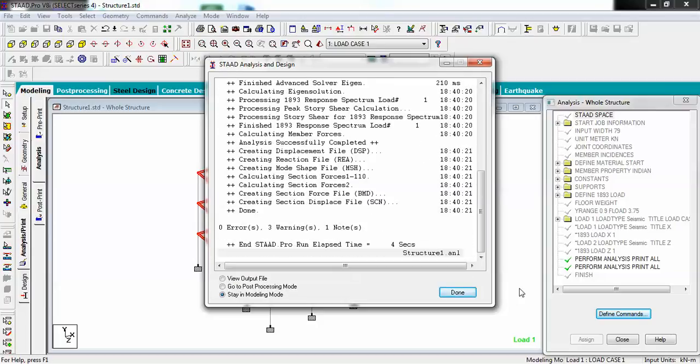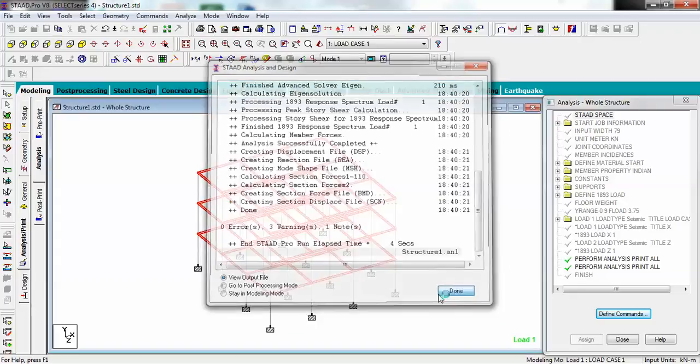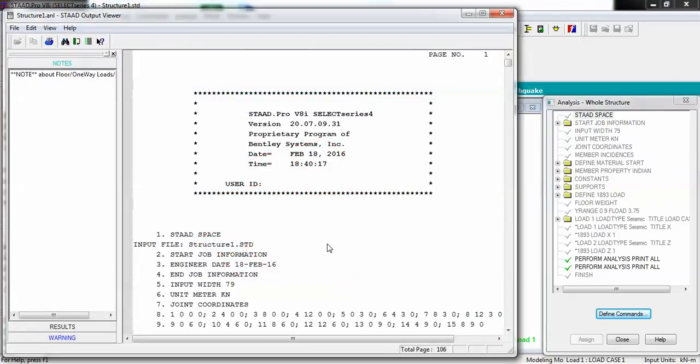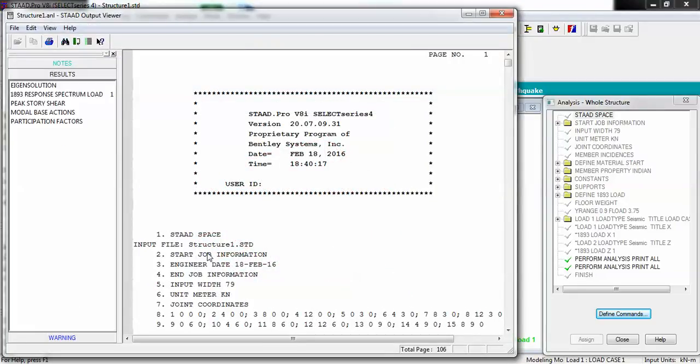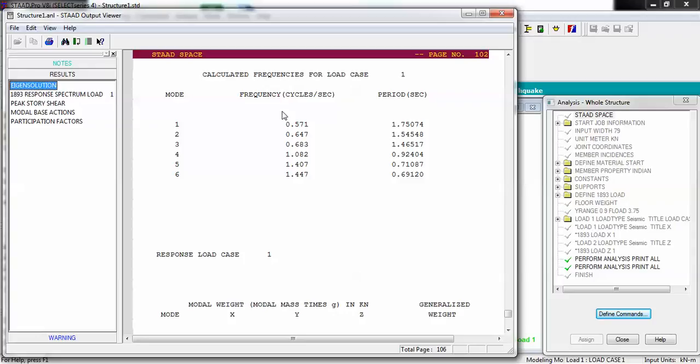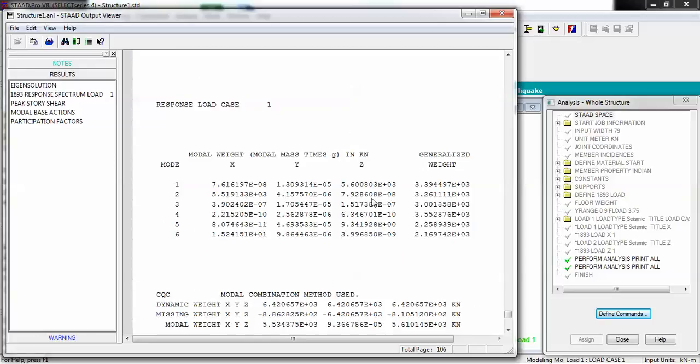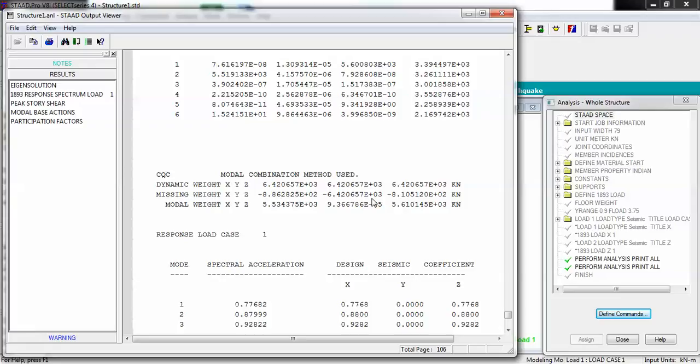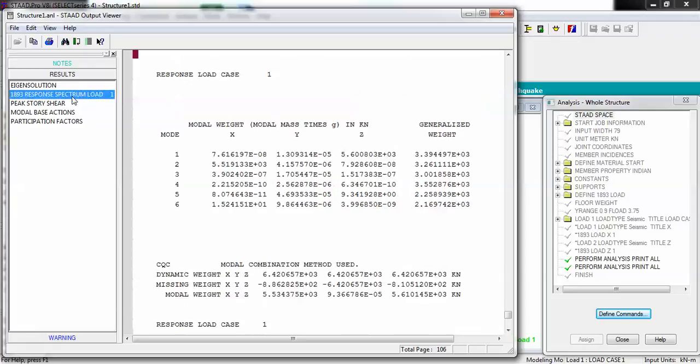It has been added and now just go to analysis and print and just analyze it. Let's go to output file - my analysis has been done. You will see when you go to results, if you have to check the eigenvalue, it is giving me for six modes because I haven't defined how many modes I want, so it is by default giving me six modes: what is the frequency at each mode and what is the time period at that particular mode.